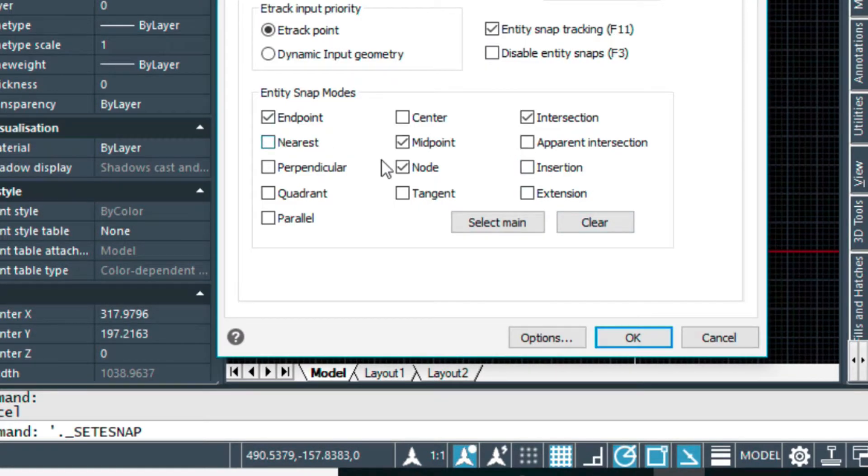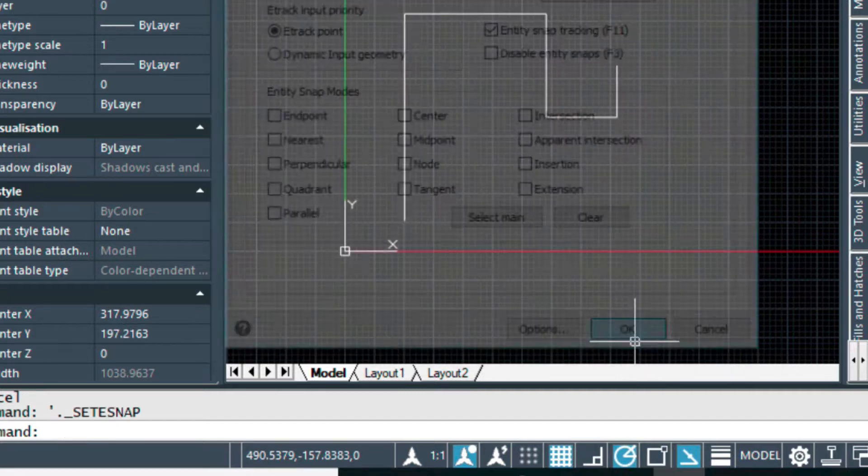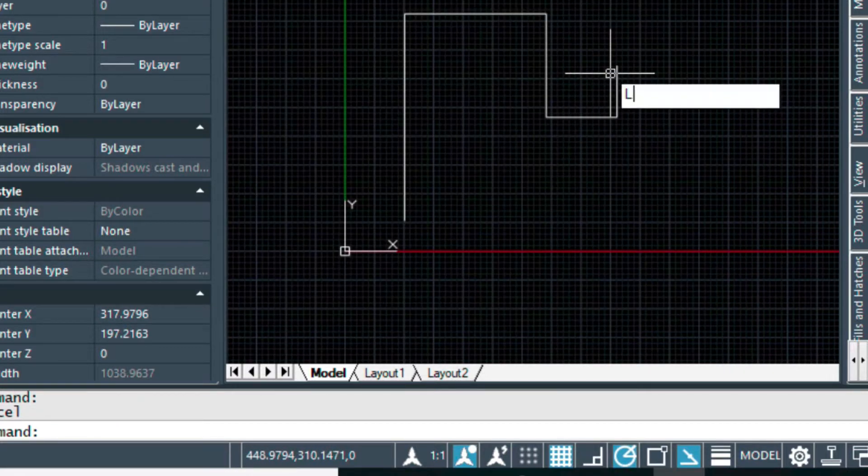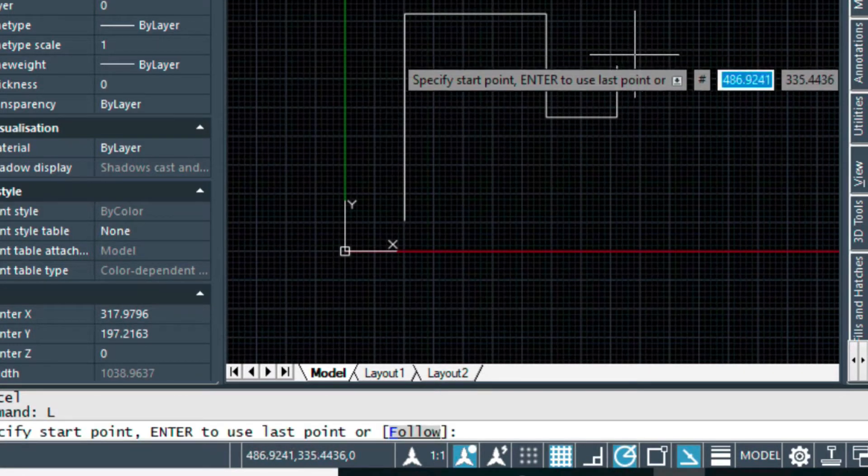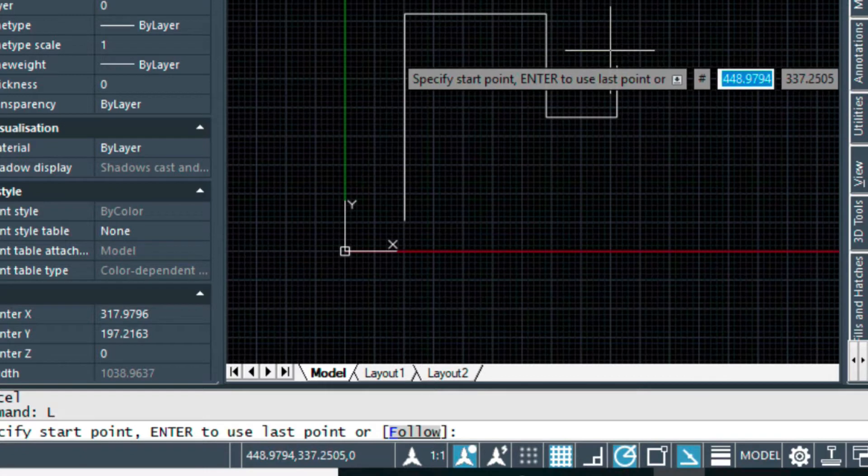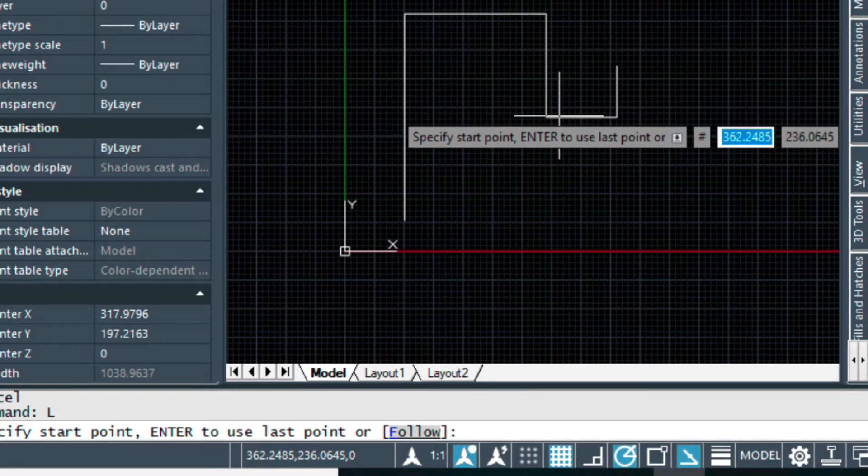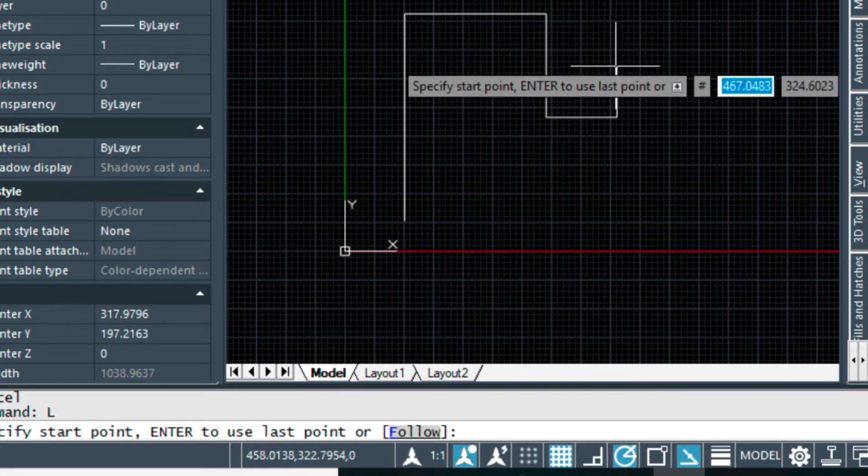Just turn off all the snaps here, just for this example. So right now, if I hover over anything, like the line command, it's not going to want to snap to anything, endpoints or anything.